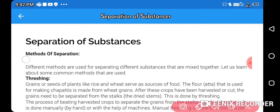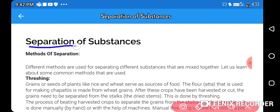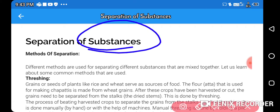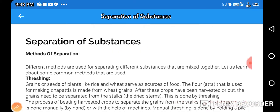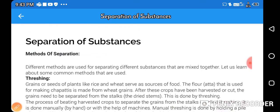Methods of separation — what do you mean by separation? Separation means trying to change things when you have a pair of substances, because of which we can make them individually useful. That's why this chapter is called Separation of Substances.